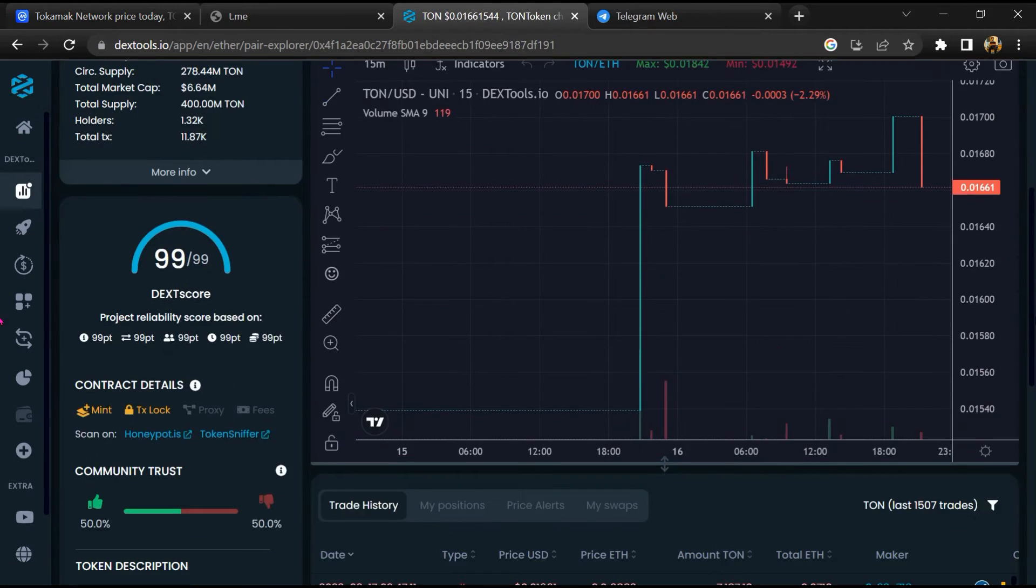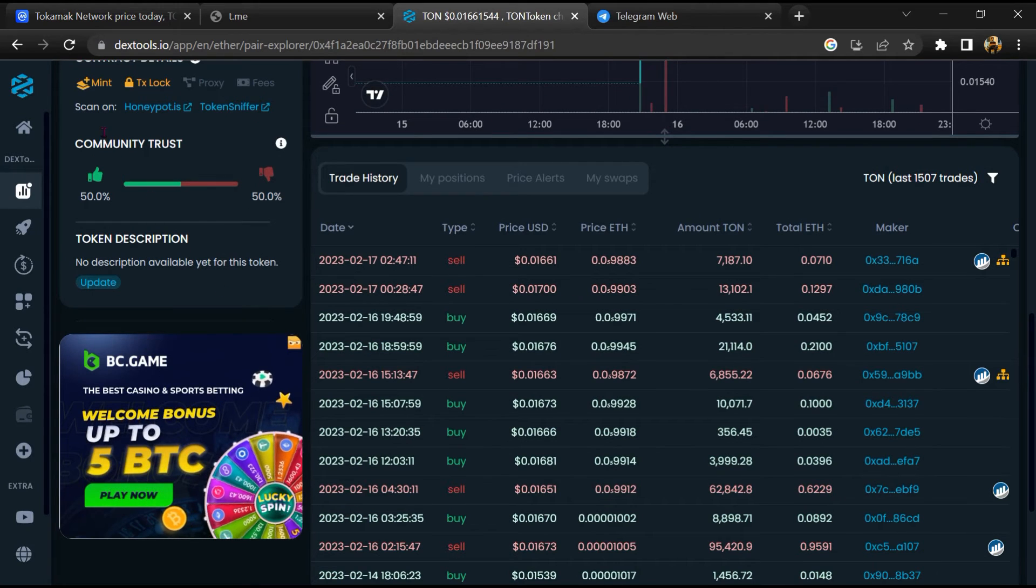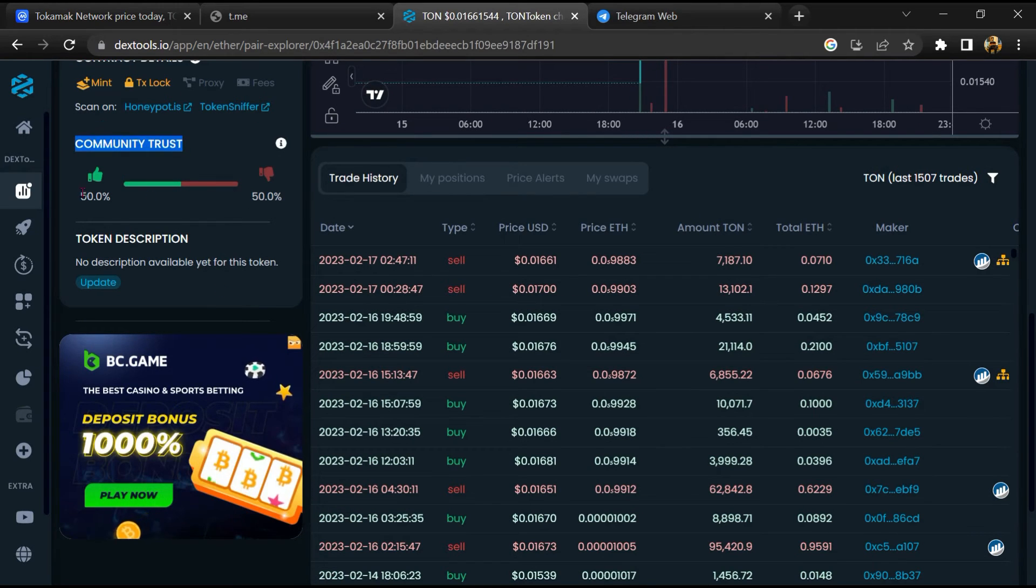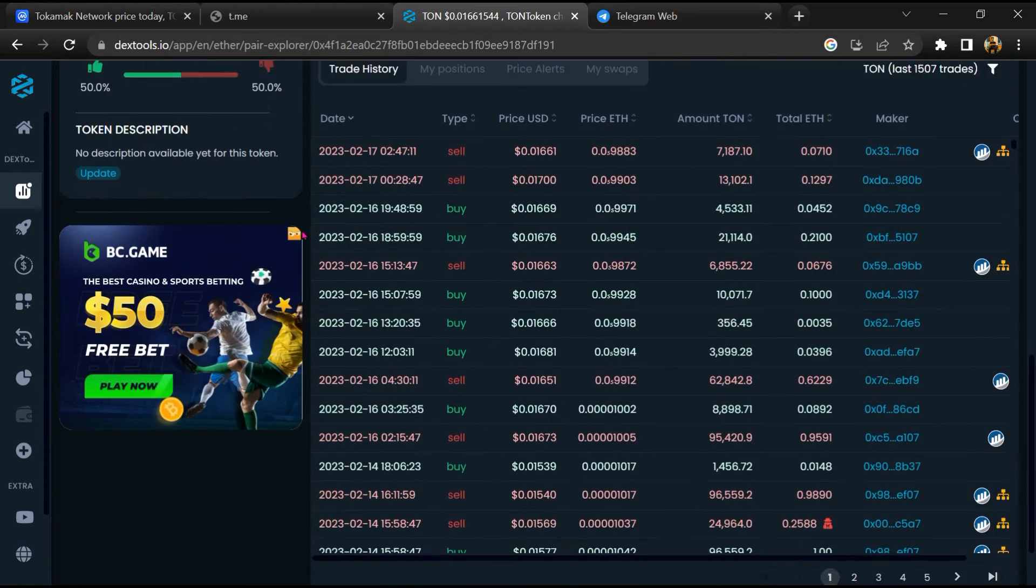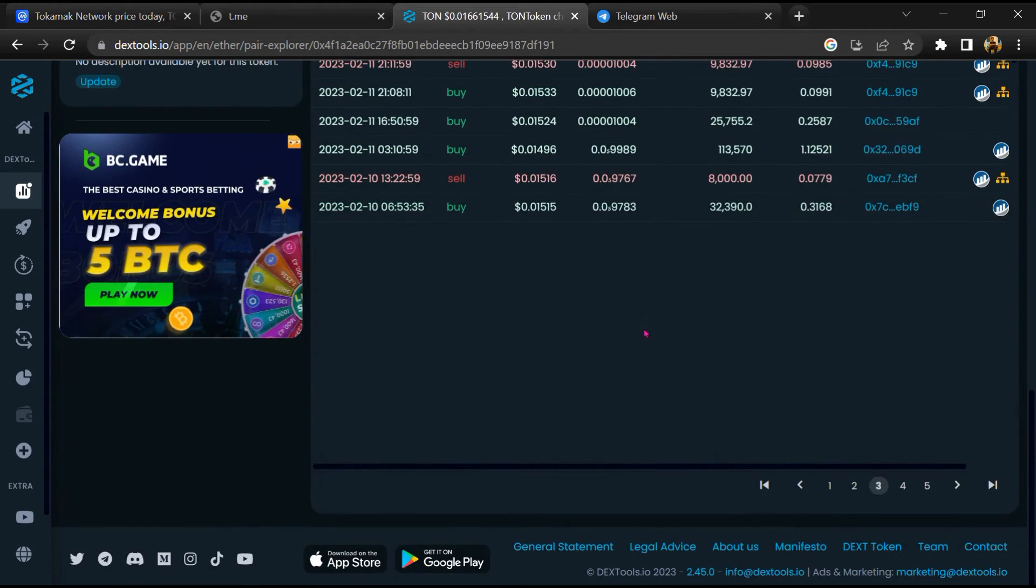Then you will check community trust. Now here you can check buying and selling transaction details.